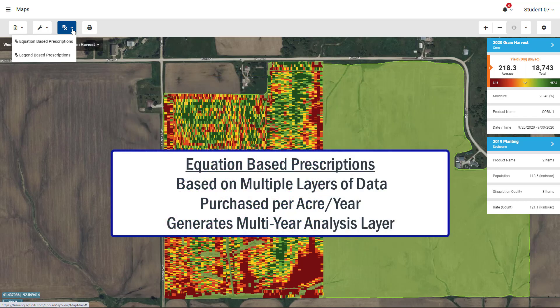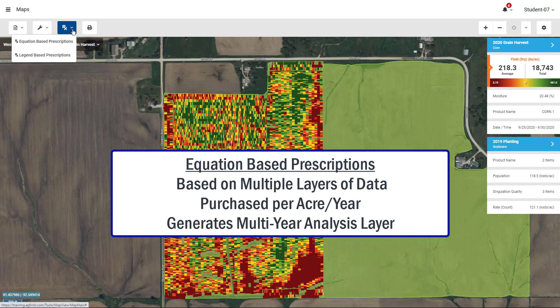Equation-based prescriptions include both university, crop removal, generic, and planting recommendations. Equation-based prescription acres need to be purchased, which includes unlimited prescriptions on that field for a year, and a multi-year analysis map automatically generated from your historical yield data.